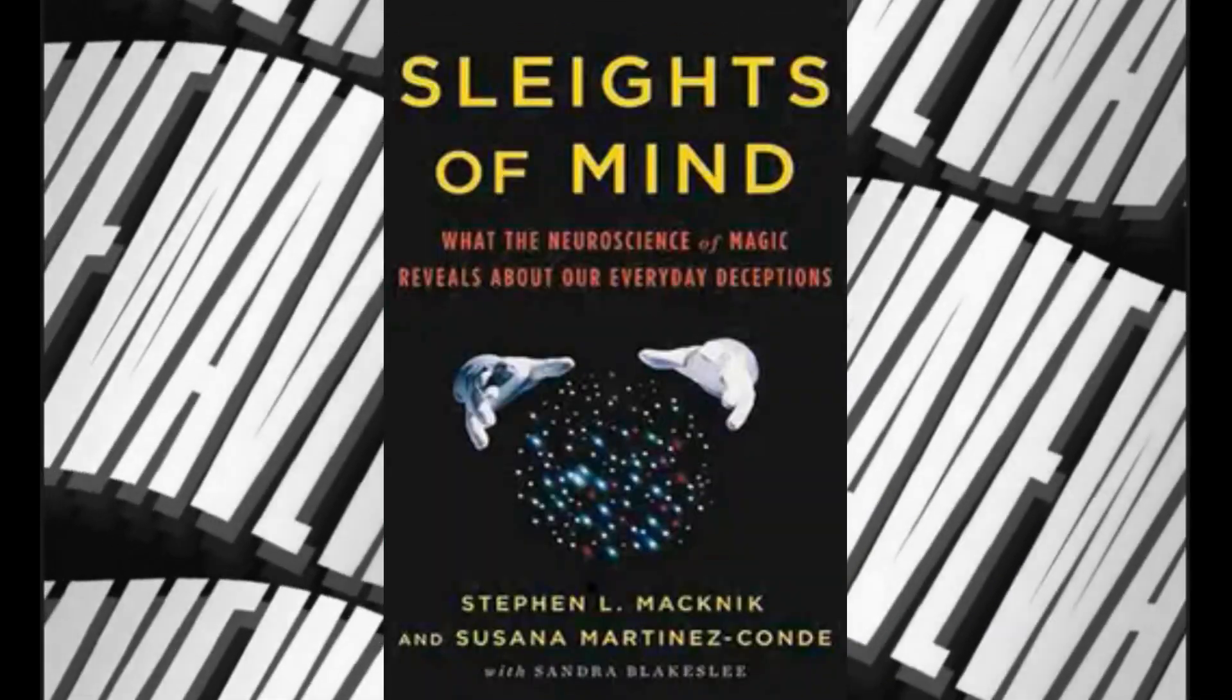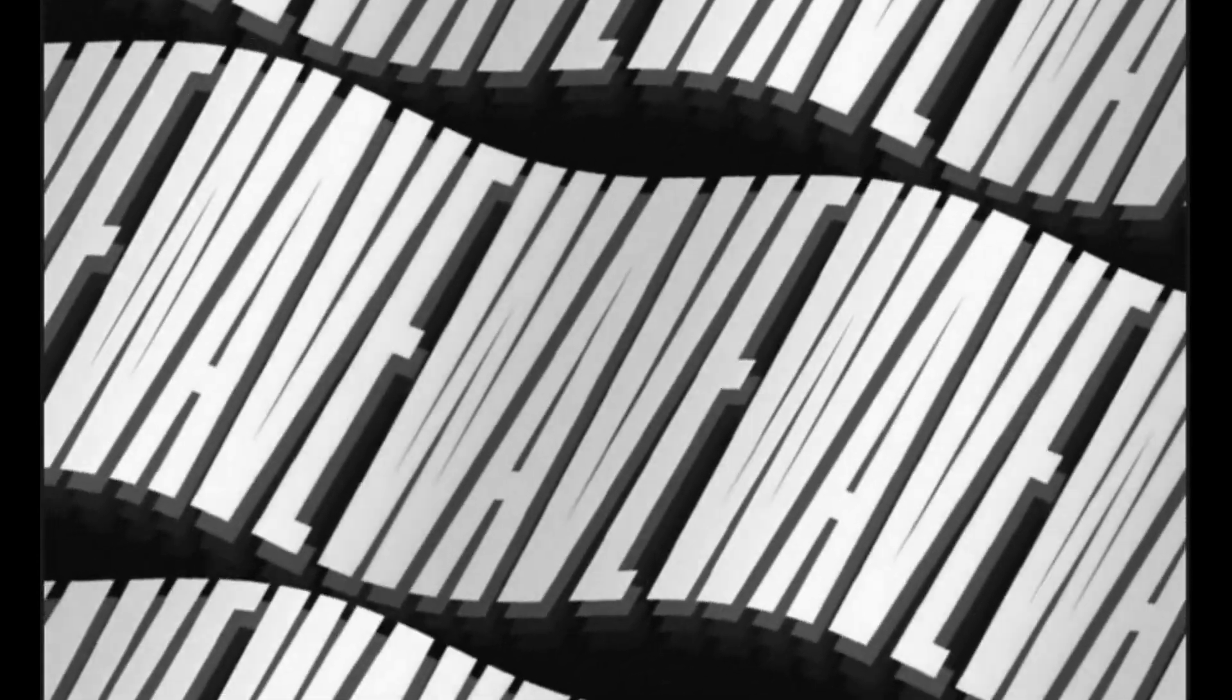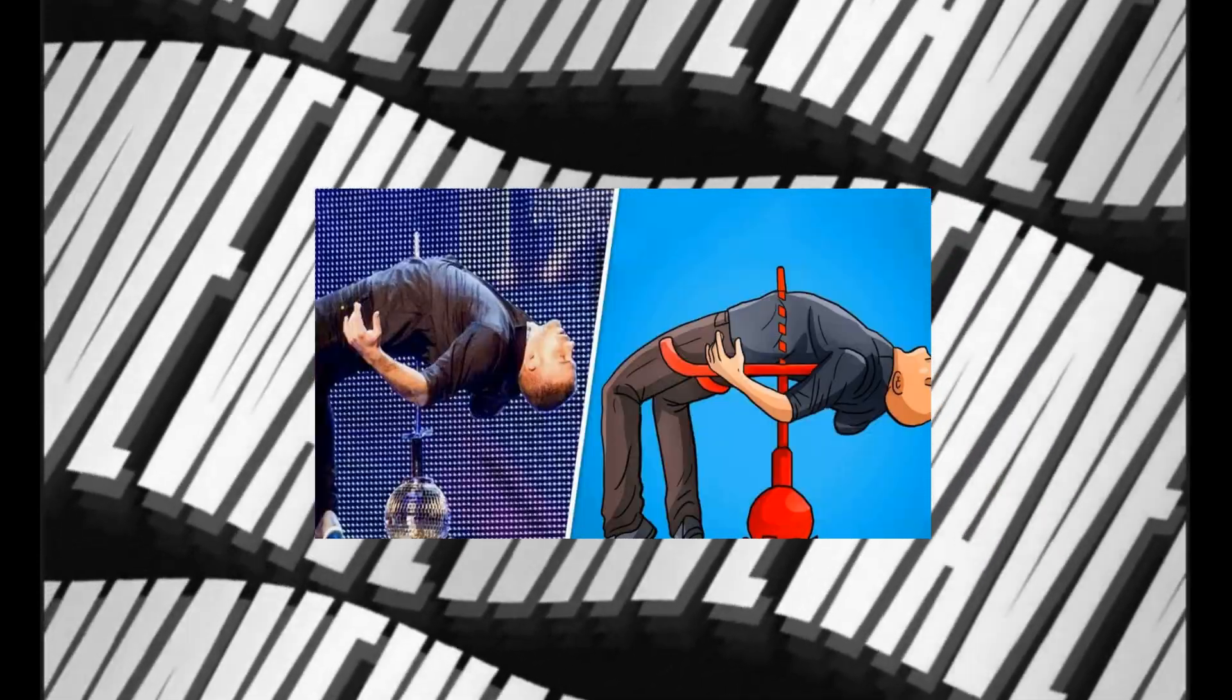Number two: Sleights of Mind. What the Neuroscience of Magic Reveals About Our Everyday Deceptions by Stephen Macknik and Susanna Martinez-Conde.